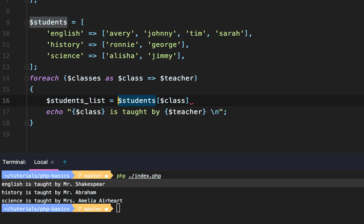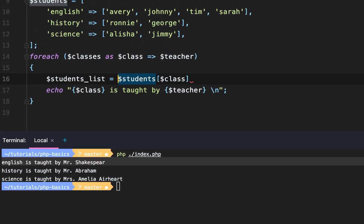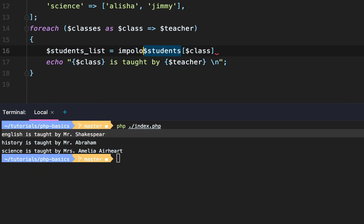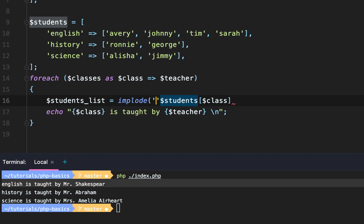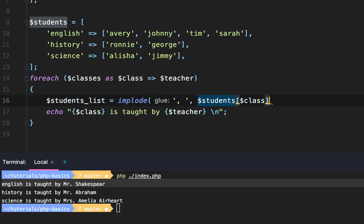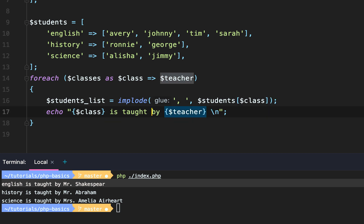And then we're going to implode it. We're going to take the array of students and we're going to make it a single string. And then for each student, they're going to have a comma with a space. This will make it a comma delimited list of students.